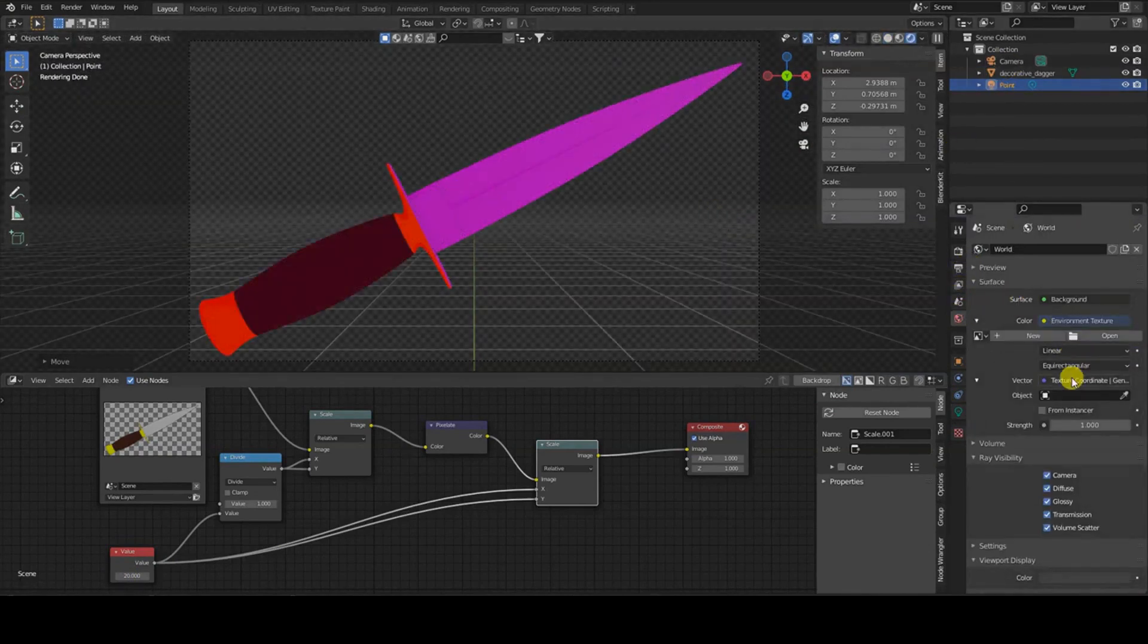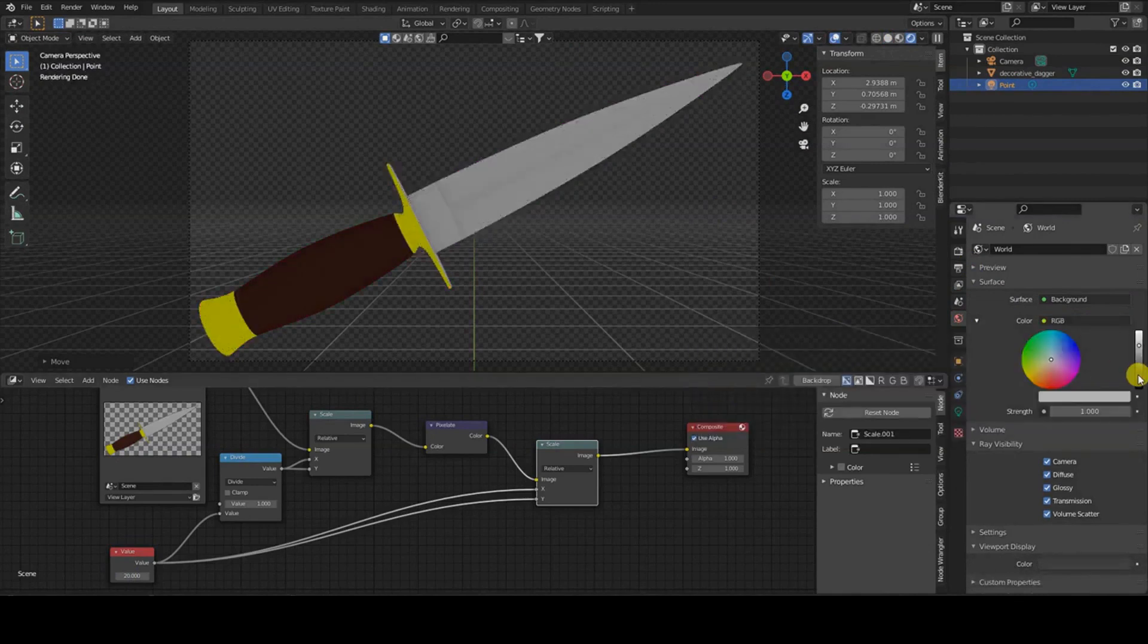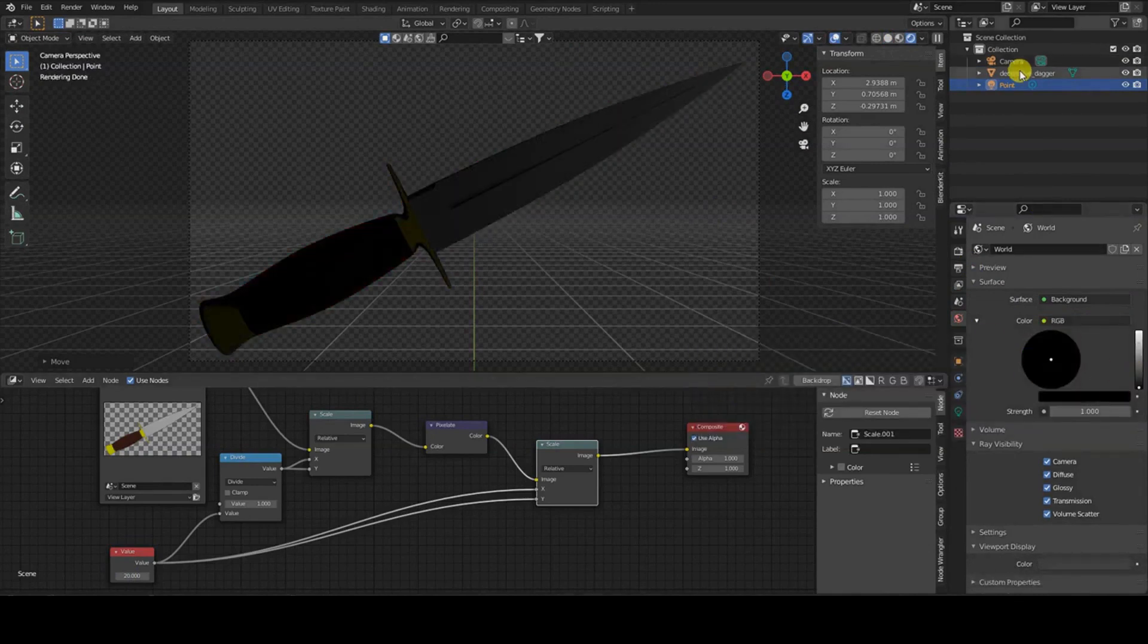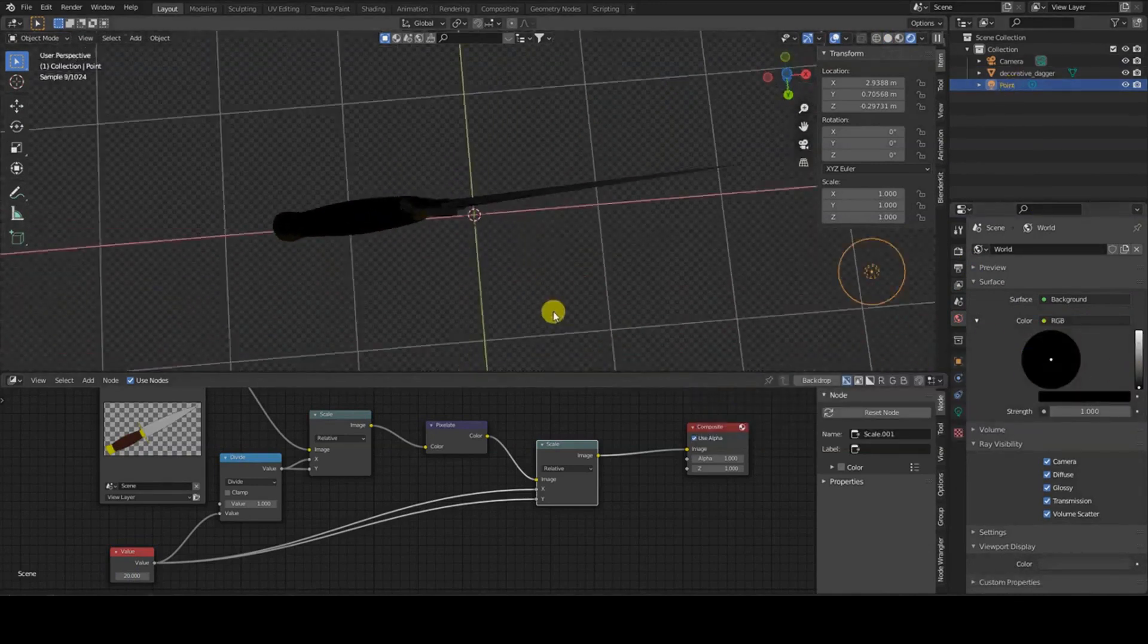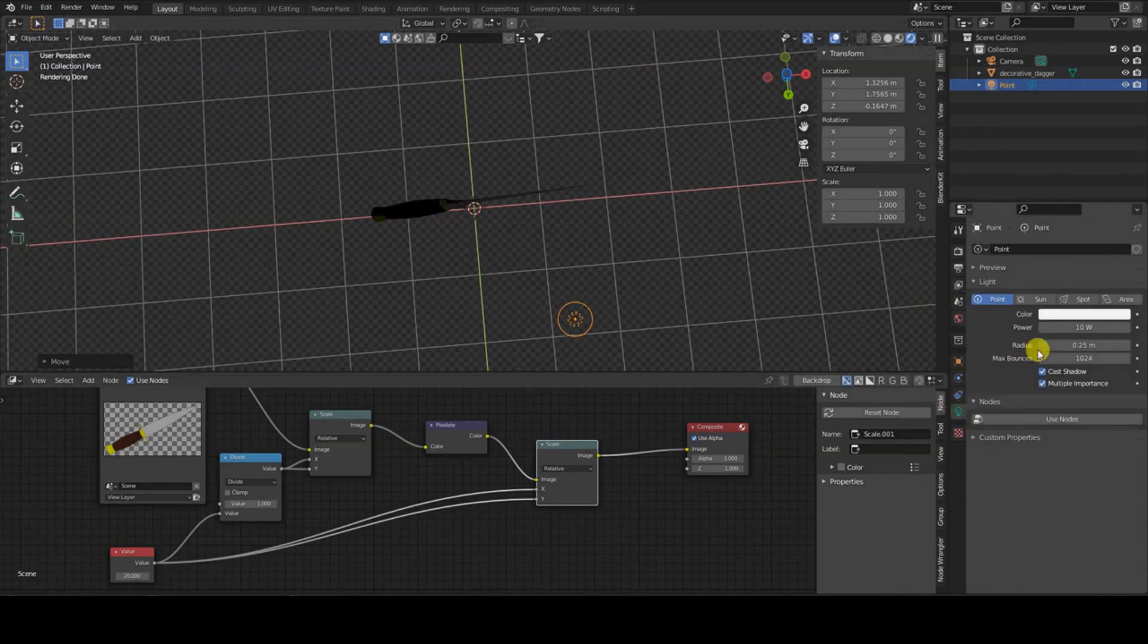I'm showing an example of the same object as before, with the changes I just described to the materials and lighting of the scene.